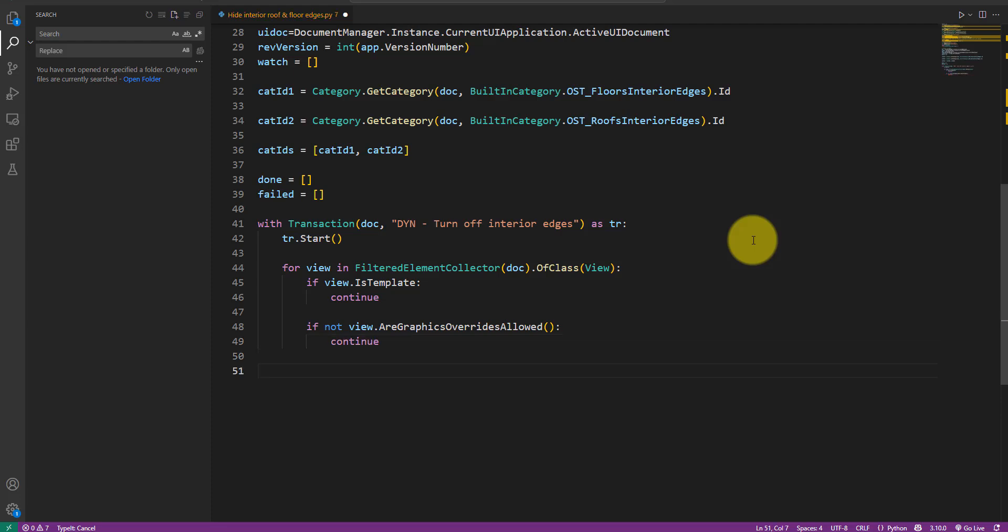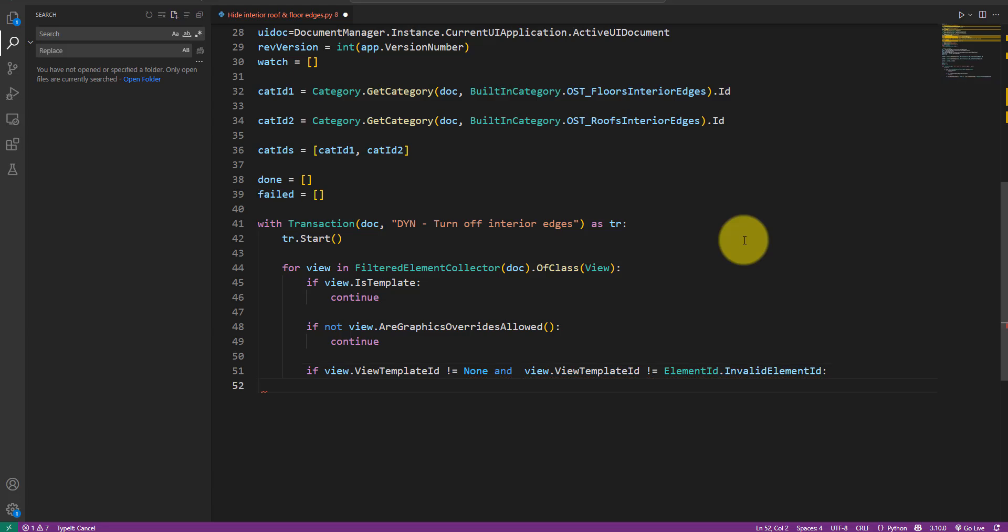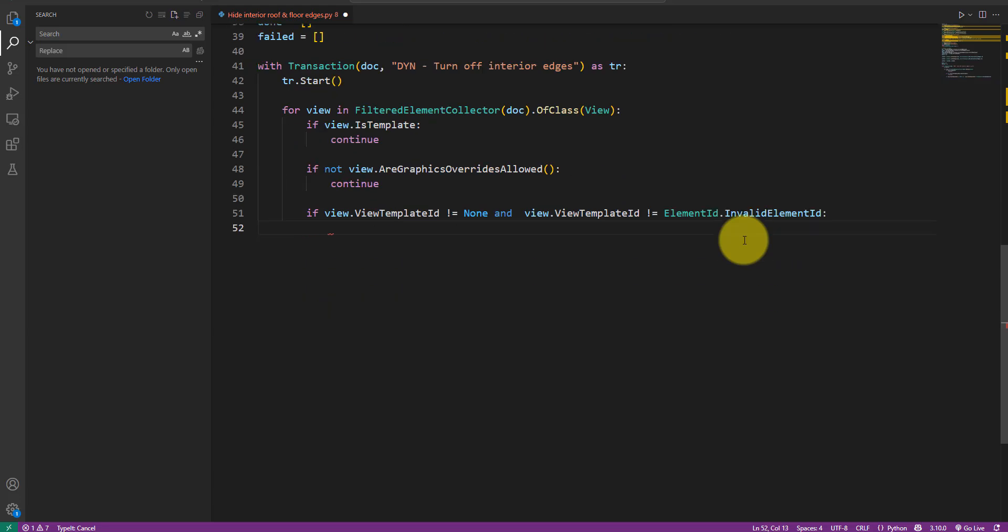We also need to skip over views that have a view template assigned. The reason is simple. If it's locked to a view template, we can't edit the visibility of any categories in that view anyway. Trying to do so would actually give us an error. So let's keep those views as well to be safe. At this point,